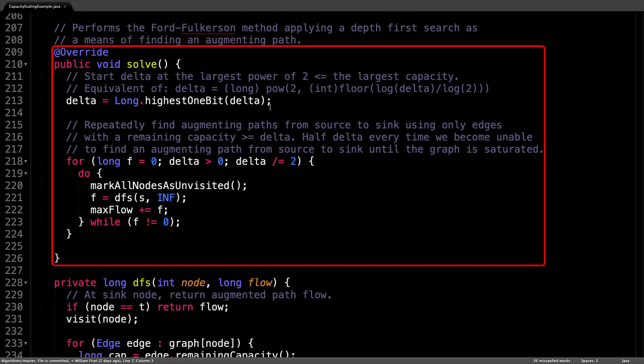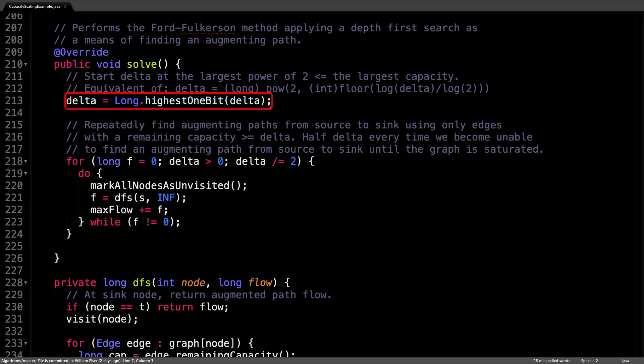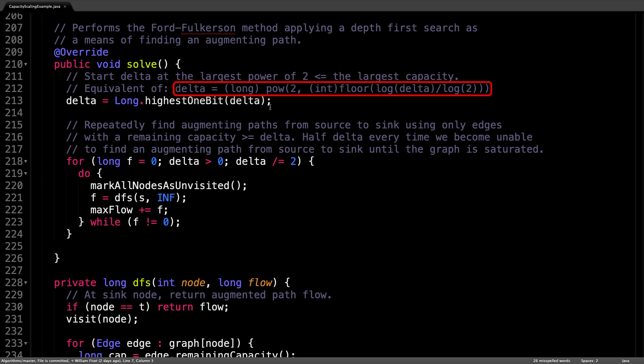Inside the solve method, which gets called to compute the maximum flow, the first thing we do is initialize delta to be the largest value of two less than or equal to the largest capacity. One way to do this is to find the floor of the base two logarithm and then raise that value to a power of two.